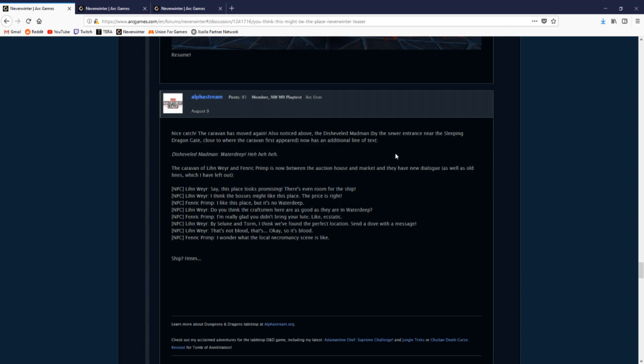We can validate that the disheveled madman, who is an NPC by the sewer entrance near the Sleeping Dragon Gate where the caravan first appeared, had an additional line of text simply stating, 'Waterdeep, ha ha ha.' Strangely enough, on the same day the original NPCs with the caravan had their dialogue updated as well.